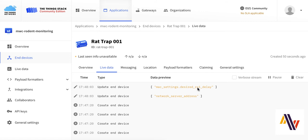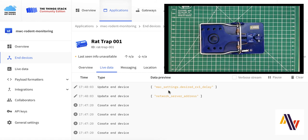The next step is to ask the rat trap to join the network. We do this by pressing two buttons on the trap, the first one on the right, which is visible, and the second one, which is underneath the left-hand flap.